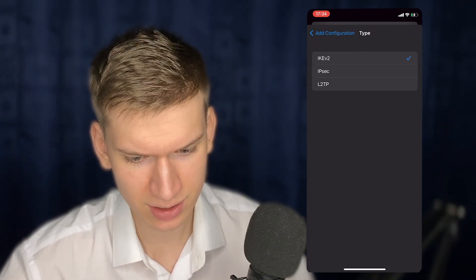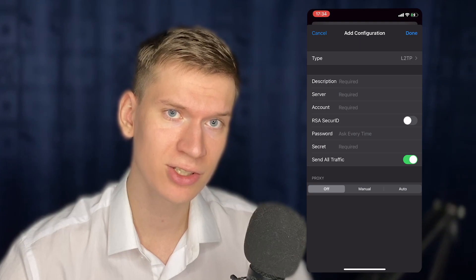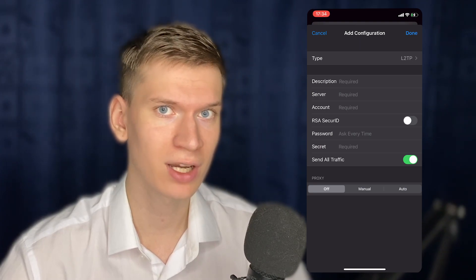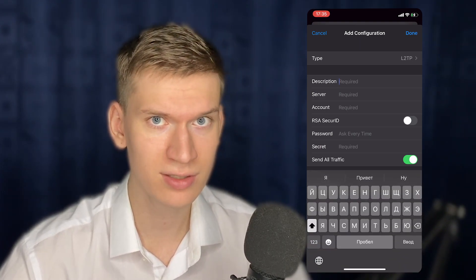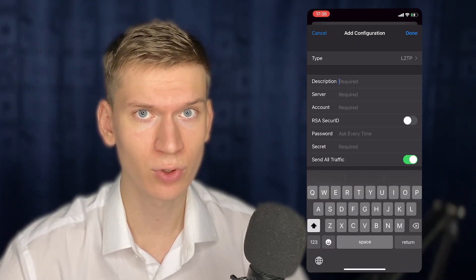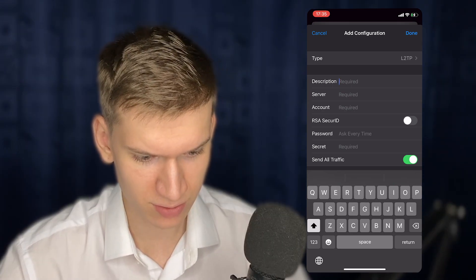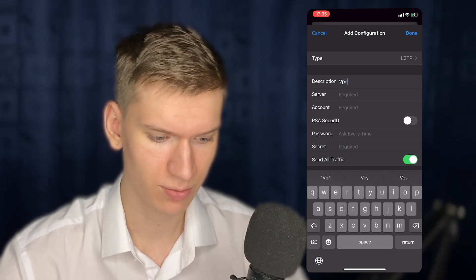First of all, you need to select L2TP. In the description you can write anything — it's just a name for your VPN. In my case it's VPN test.